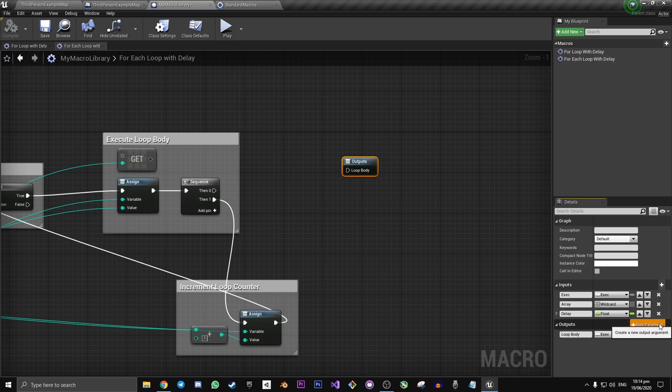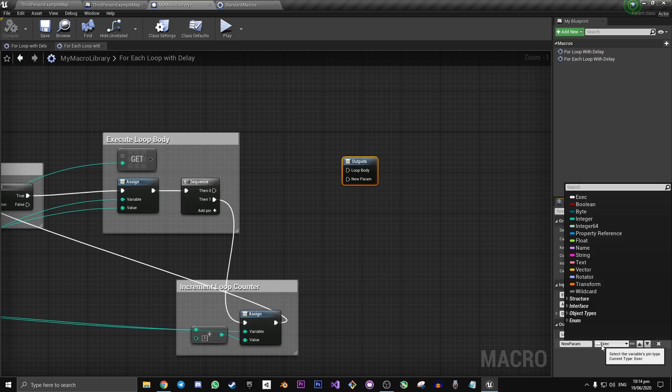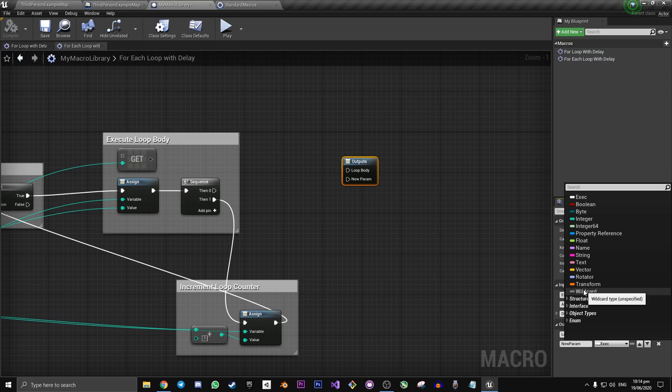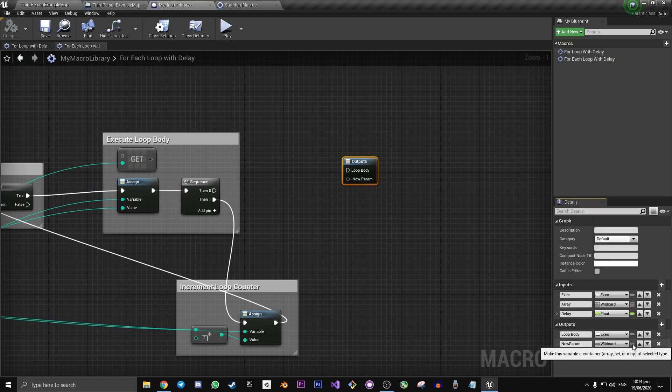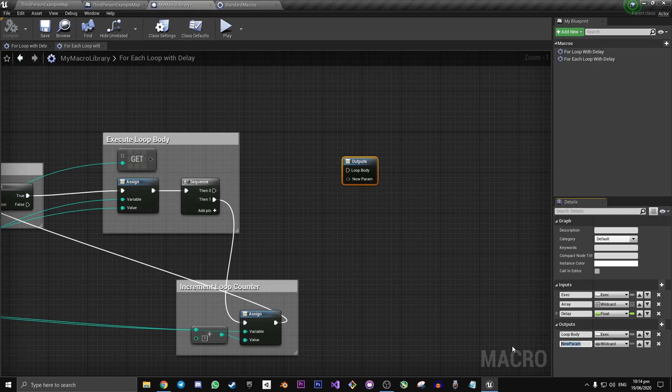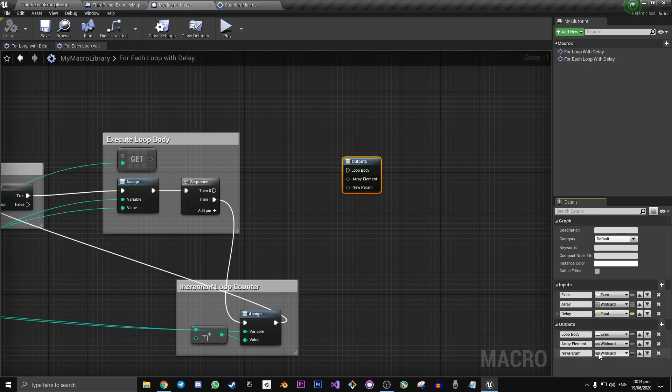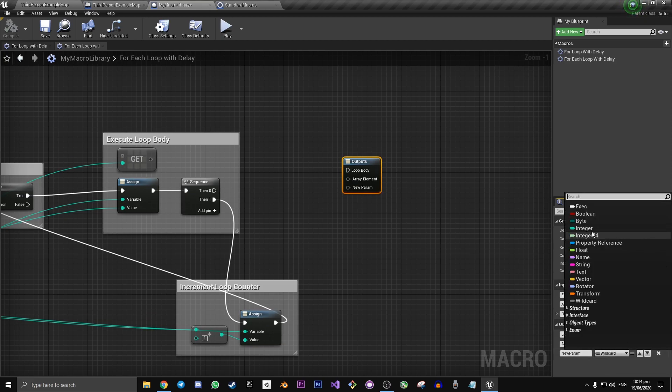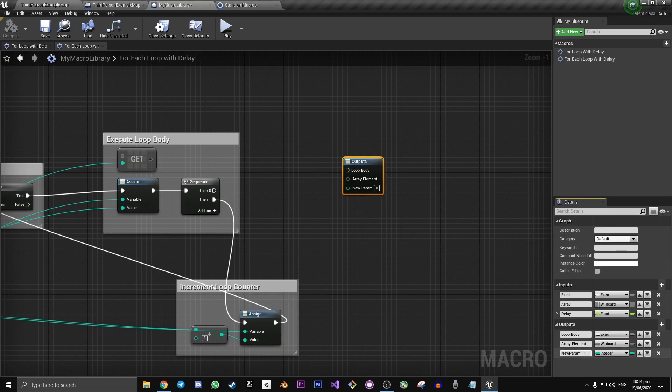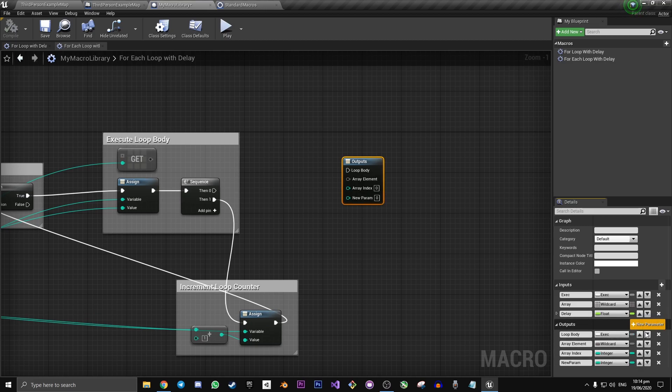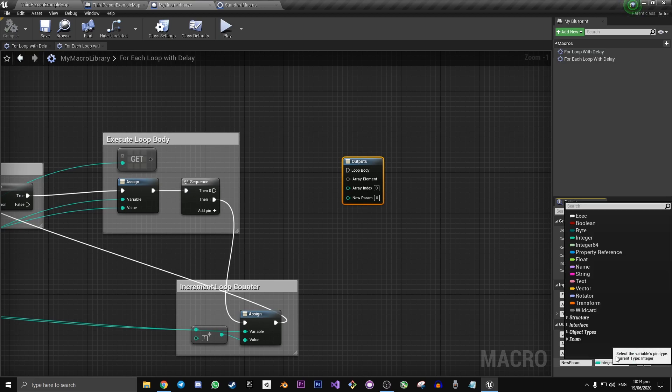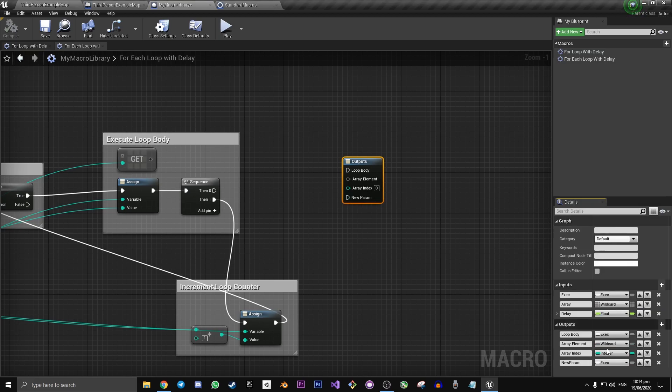Our second is going to be a wild card, but this time just a single variable type. Let's call this array element. Our third output is going to be an integer. Let's call this array index. And our fourth and final output will be one last execution pin. And let's call it completed.